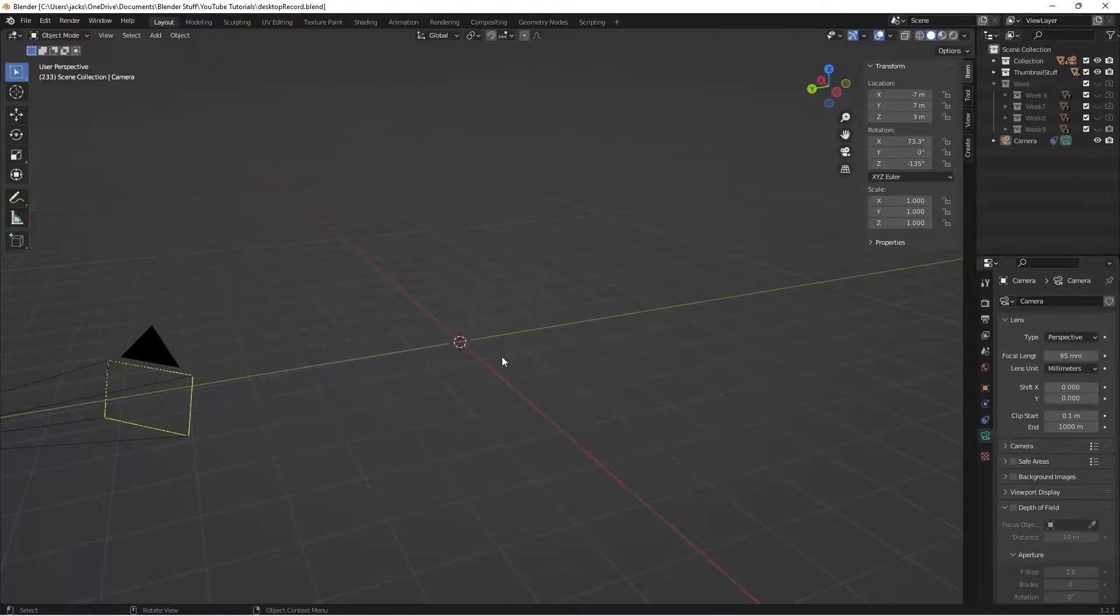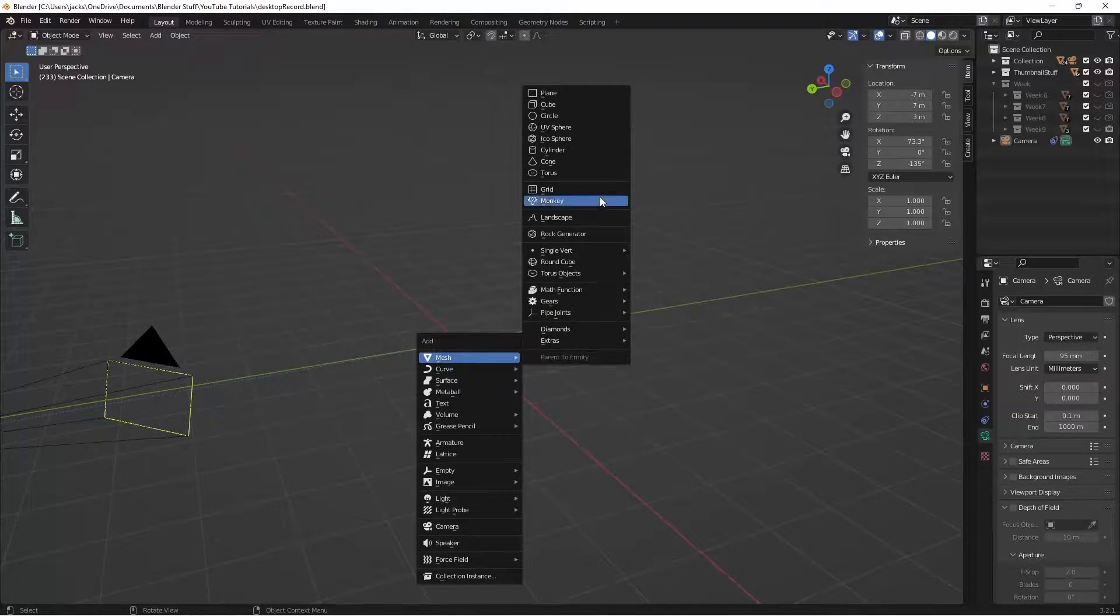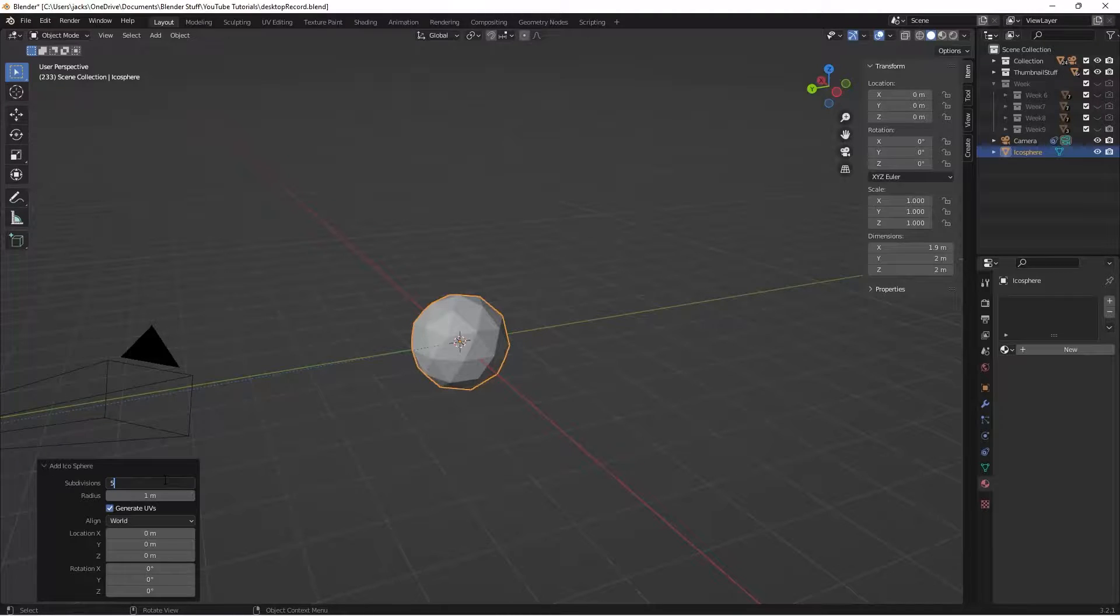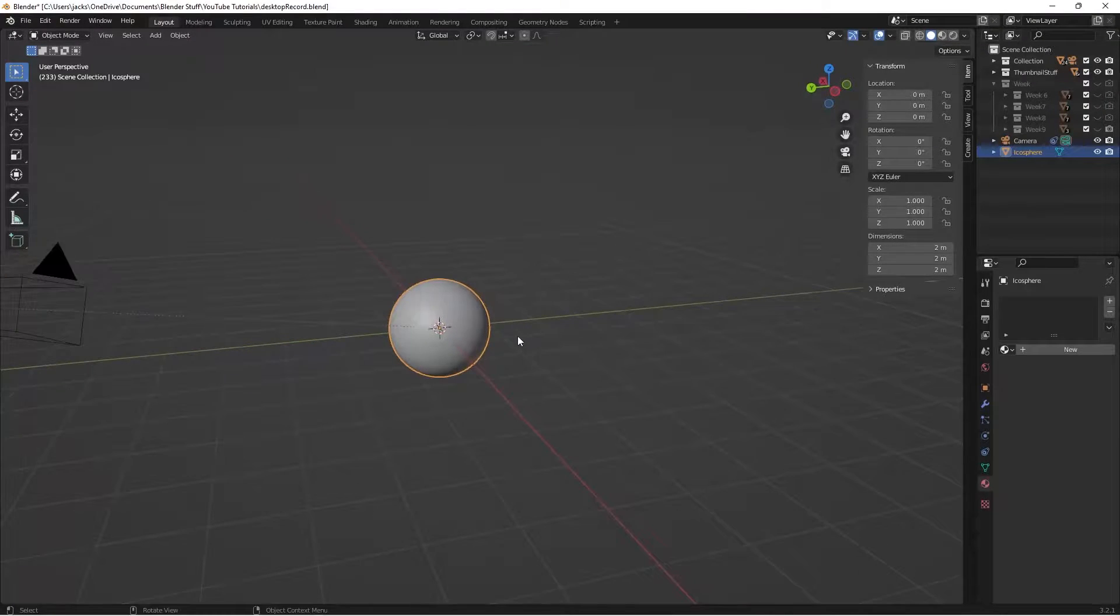So to get started with this one, I'm just going to press Shift-A, go to Mesh, grab myself an Icosphere, change the subdivision to 5, and I'll right-click and shade smooth.